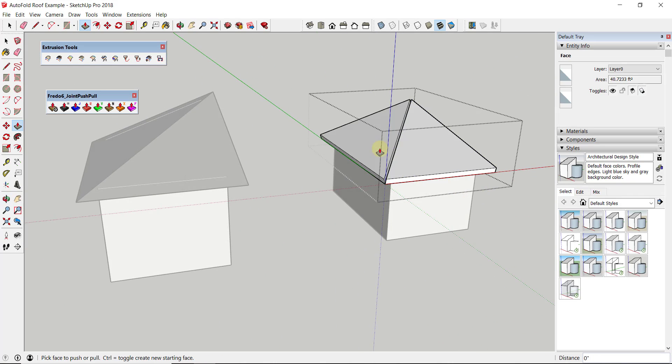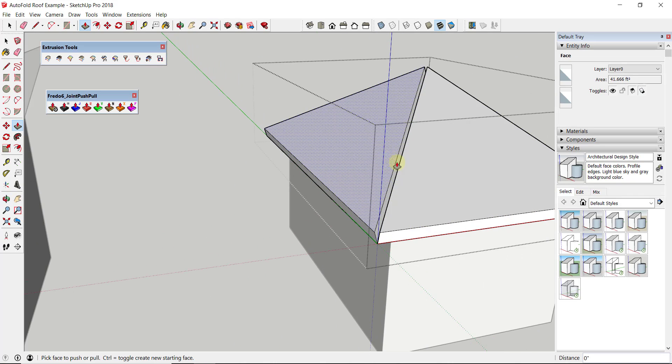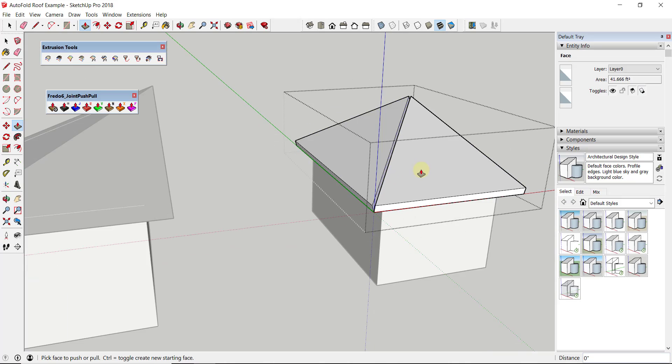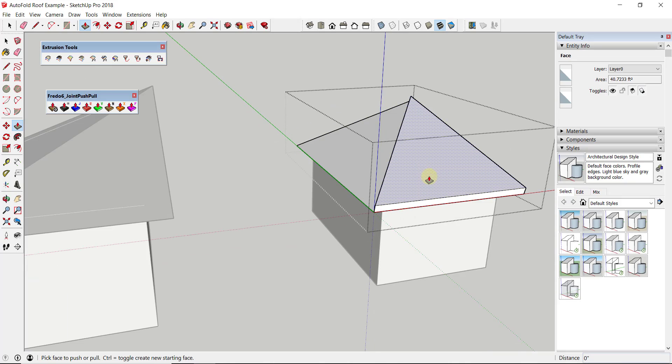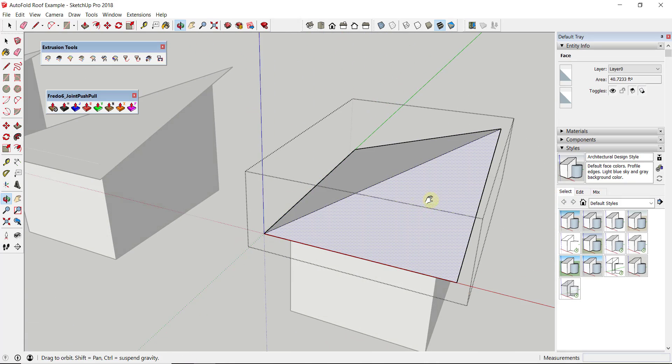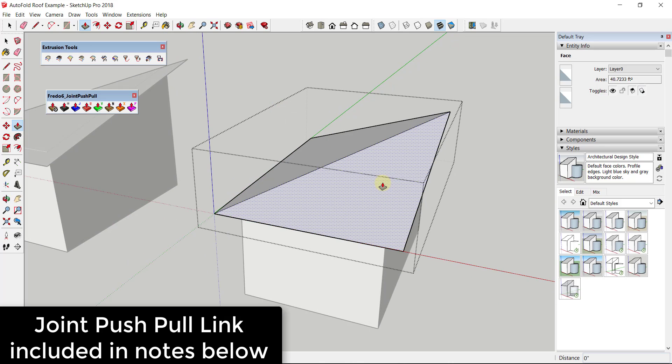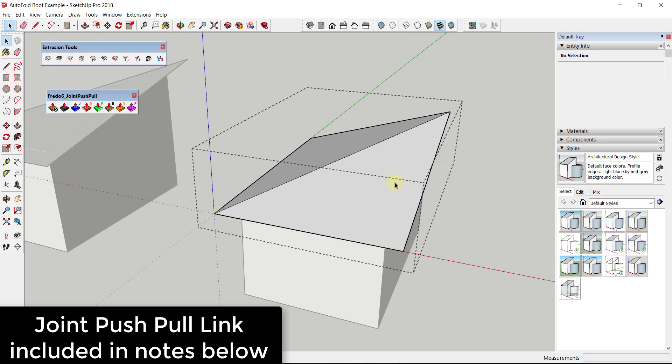Well, Joint Push Pull is an extension from Fredo6 designed to let you push-pull multiple different faces at once. What that one will do is if you select these two edges and then activate Joint Push Pull, you can push-pull this up to give it thickness really easily.